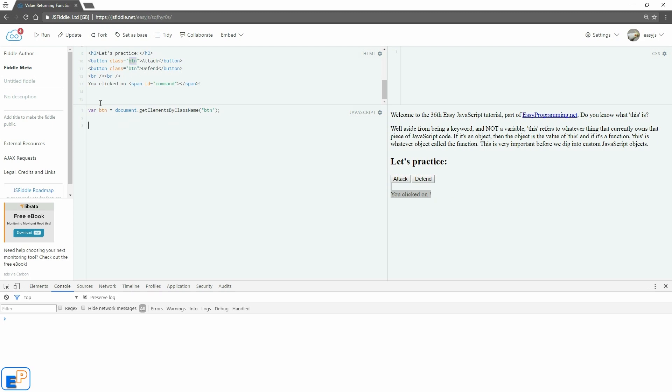So if we were using IDs, we'd have to target them one by one. But now we're going to use getElementsByClassName and target them both at once and store it in an array variable called BTN. So now let's start coding.